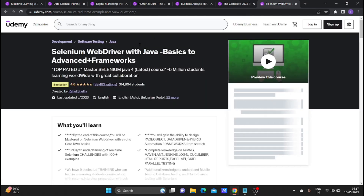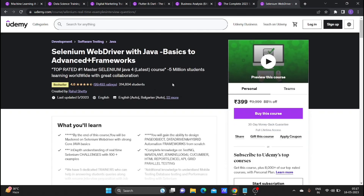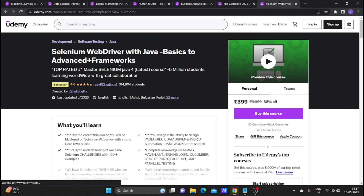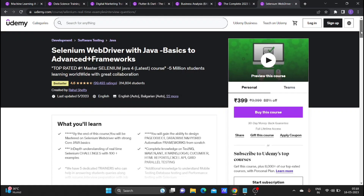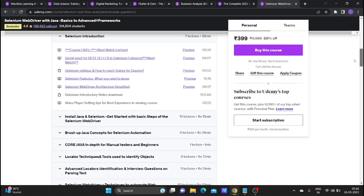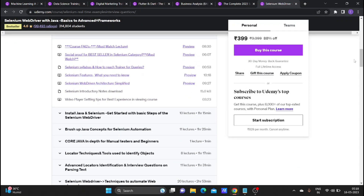The next and final course is a Selenium course. It covers Java basics, advanced topics, and frameworks. Already 3,14,000 students are enrolled and the rating is 4.6.